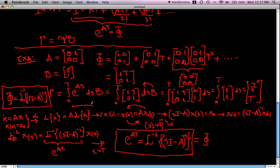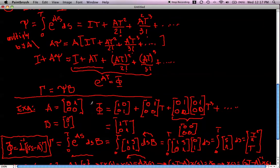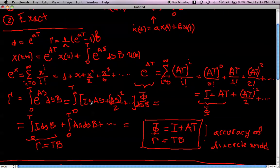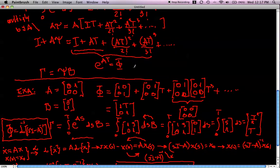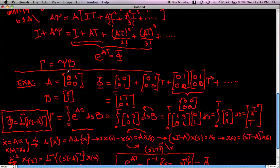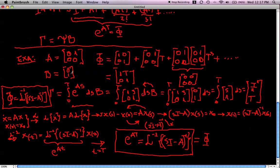Therefore, in this lecture we demonstrated two ways to compute phi and gamma. First, the approximate way, where we truncate the series expressions. Second, the exact way, either by using the particular structure of matrices A and B when higher-order series terms vanish, or by using the inverse Laplace transform expression for phi. Knowing exactly how to calculate the discrete system representation matrices phi and gamma is important for further studies.